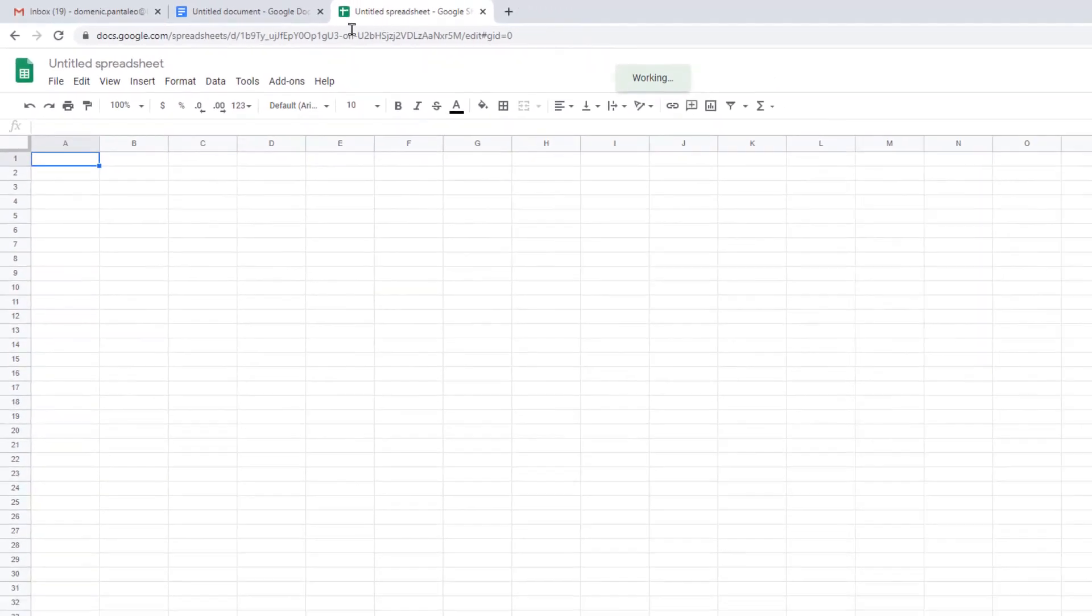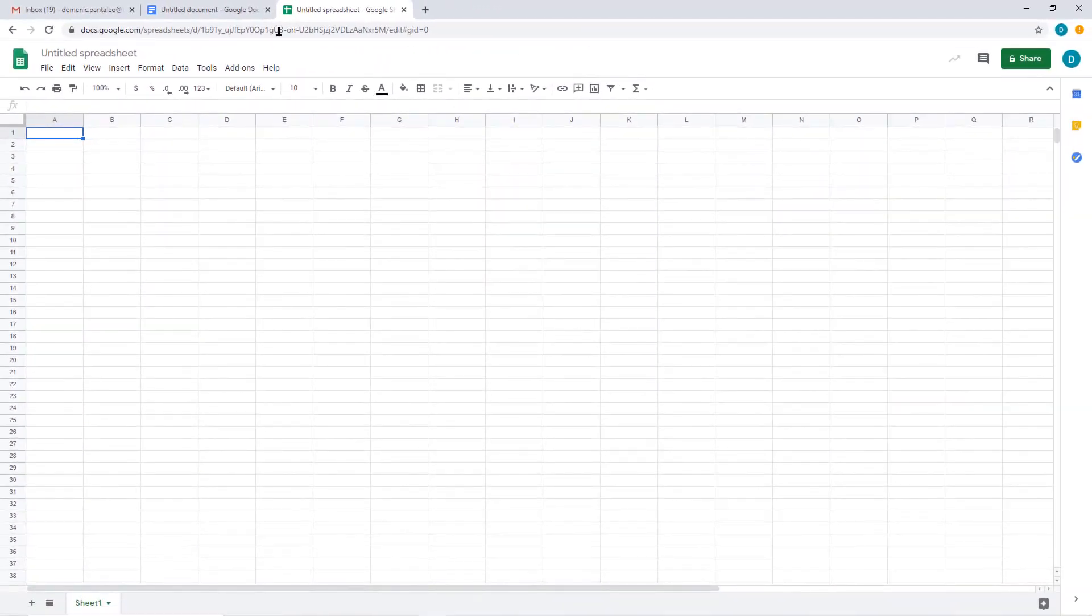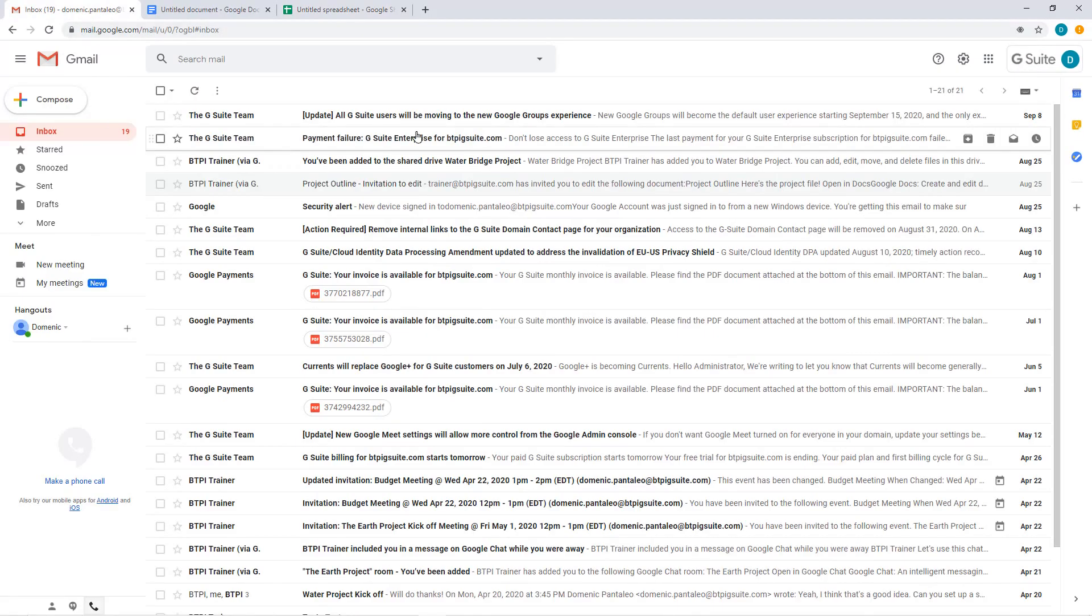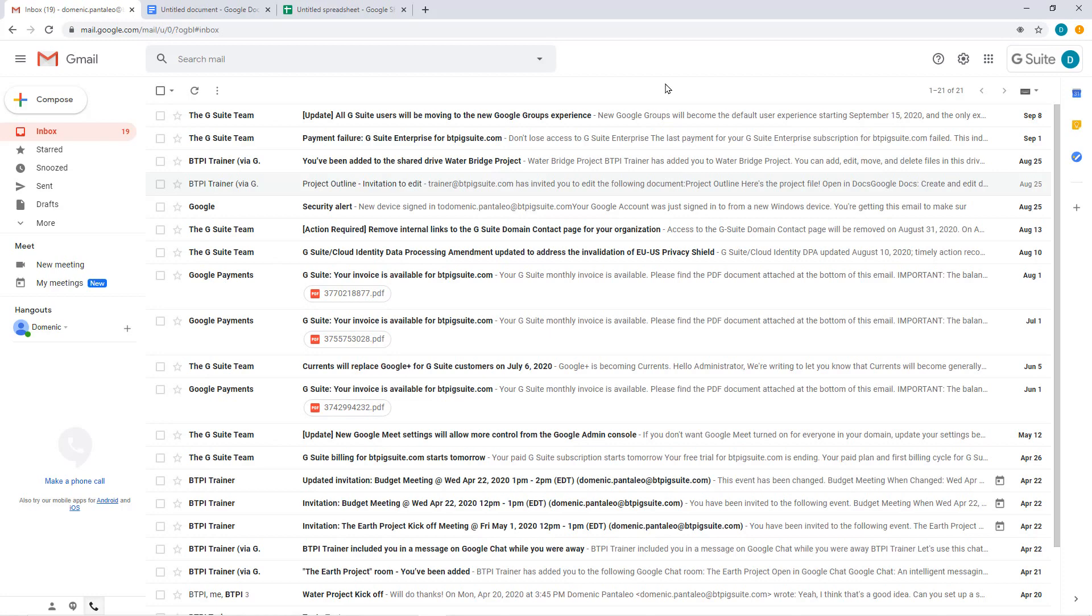These are just some helpful productivity tips in Google Suite. What are your favorite tips and tricks? Let us know below. And if you like this video, remember to like it and subscribe to our channel to see more content like this.